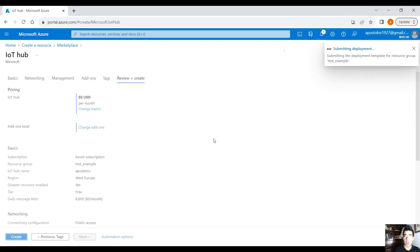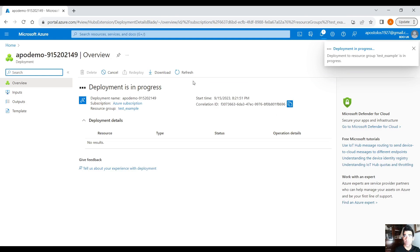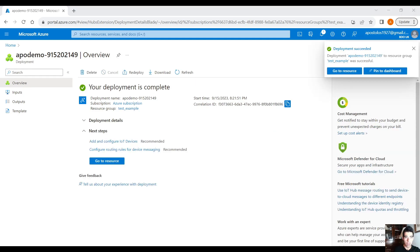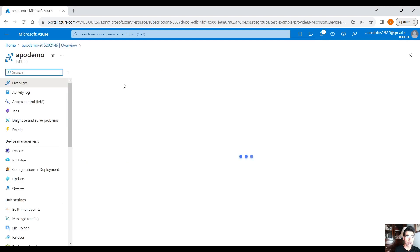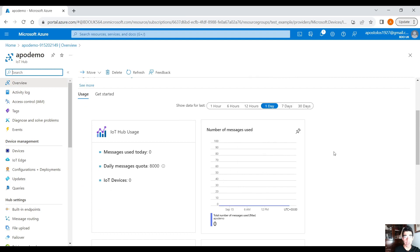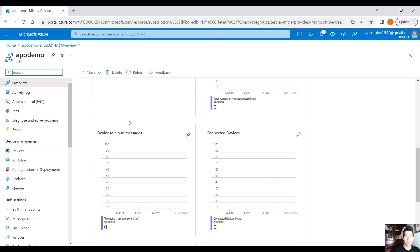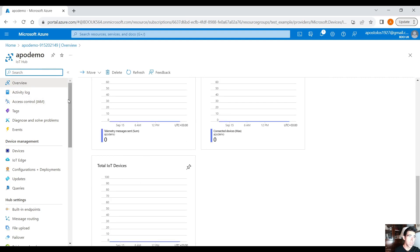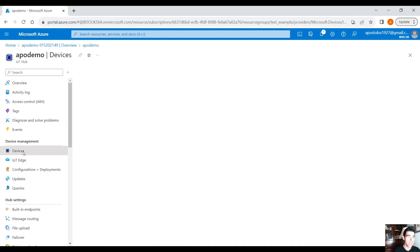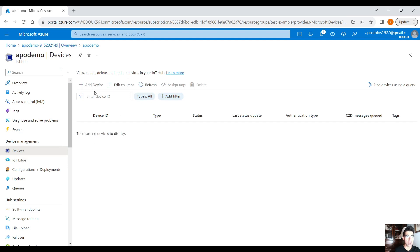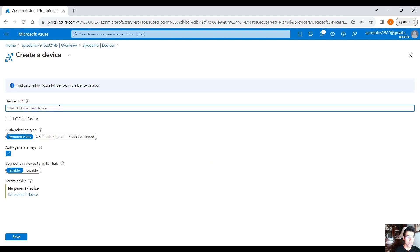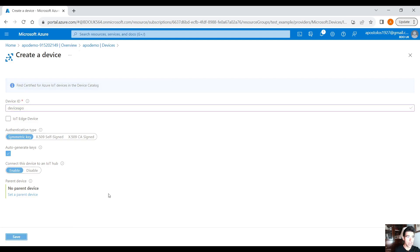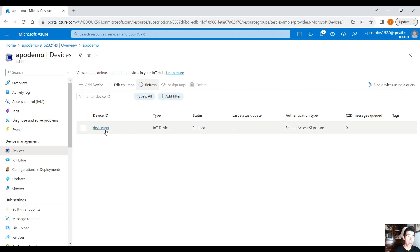Let's wait for the deployment to finish — in a couple of minutes we will continue with creating an IoT device. The deployment has finished, so click on 'Go to resource'. On the overview tab you can see the number of messages received, device-to-cloud messages, connected devices, total IoT device messages, etc. Under the Devices blade, click 'Add device', provide a device ID — let's say 'apple' — it's not an IoT Edge device. Click Save, and after refreshing, we have created the device.